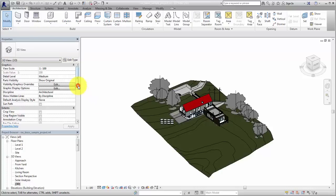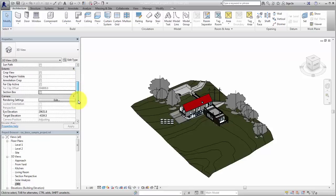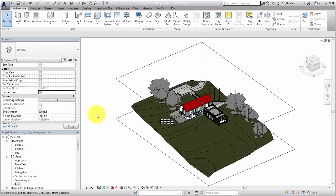To display the section box, in the Properties palette for a 3D view, select Section Box. When a section box is first displayed, the extents of the visible geometry are used to define the extents of the section box.